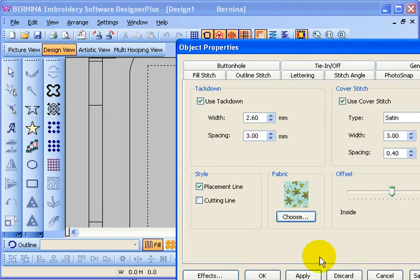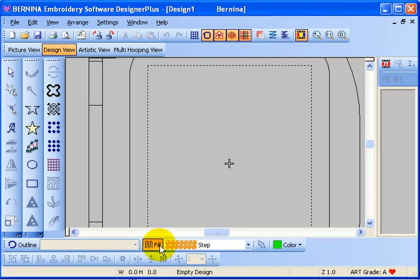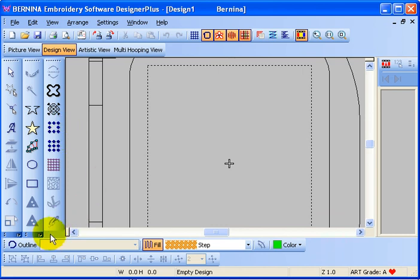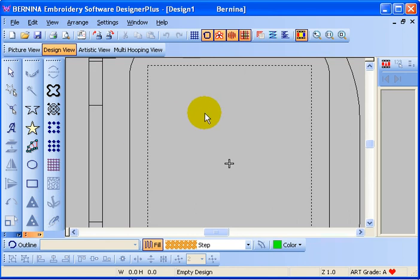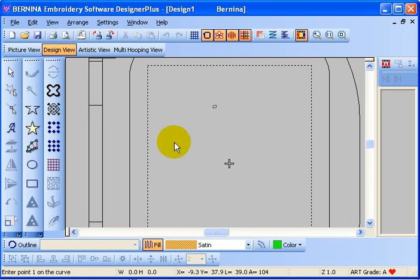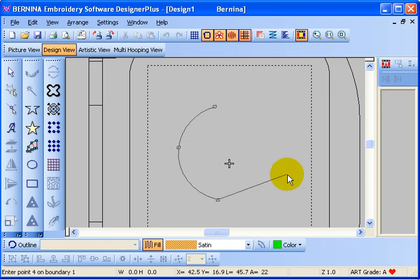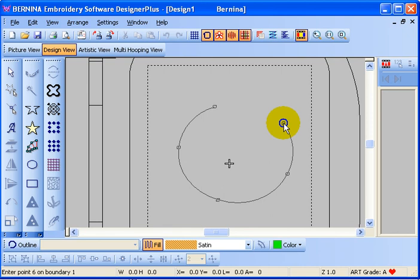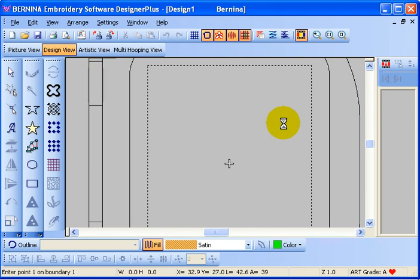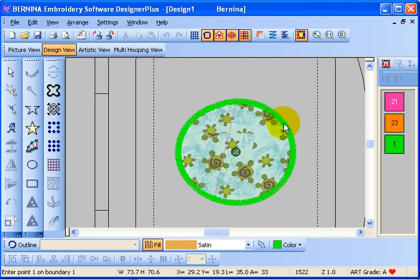And now I can digitize an applique shape and it's filled with my fabric that I imported.